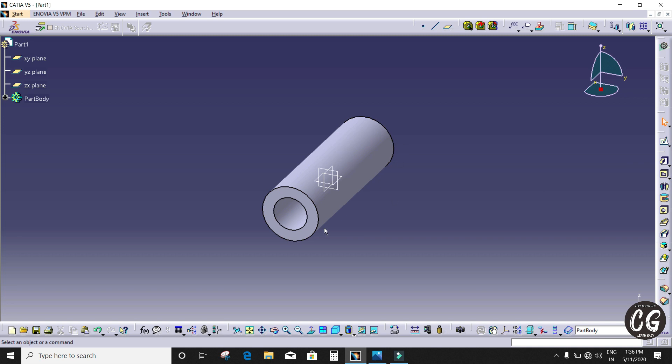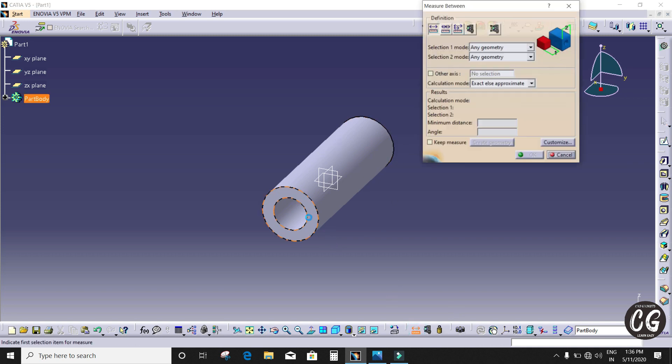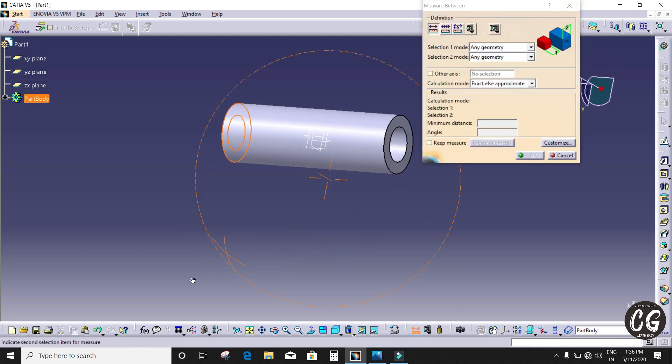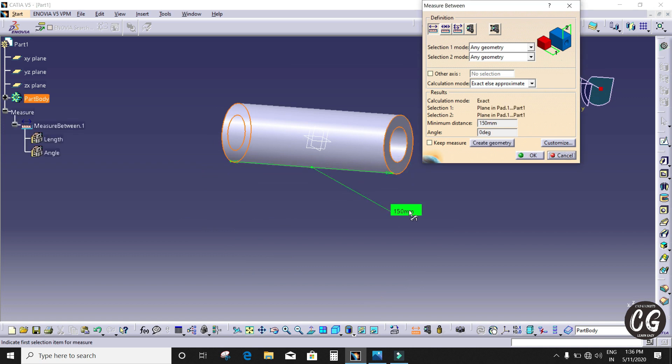You can verify this by clicking the measure tool and selecting both faces — you can see the total distance.